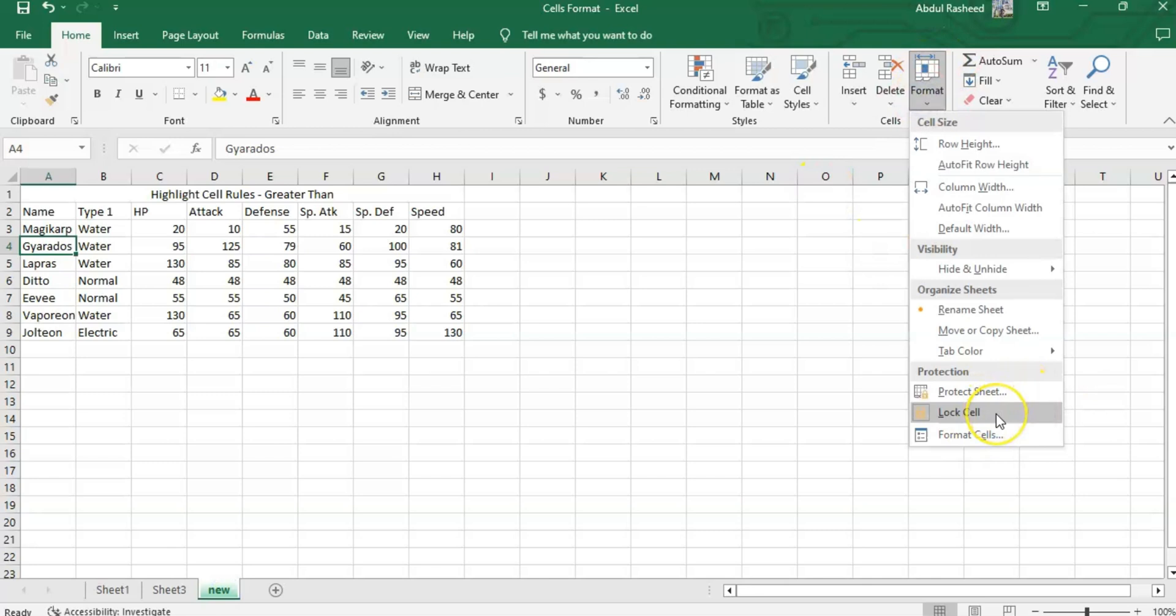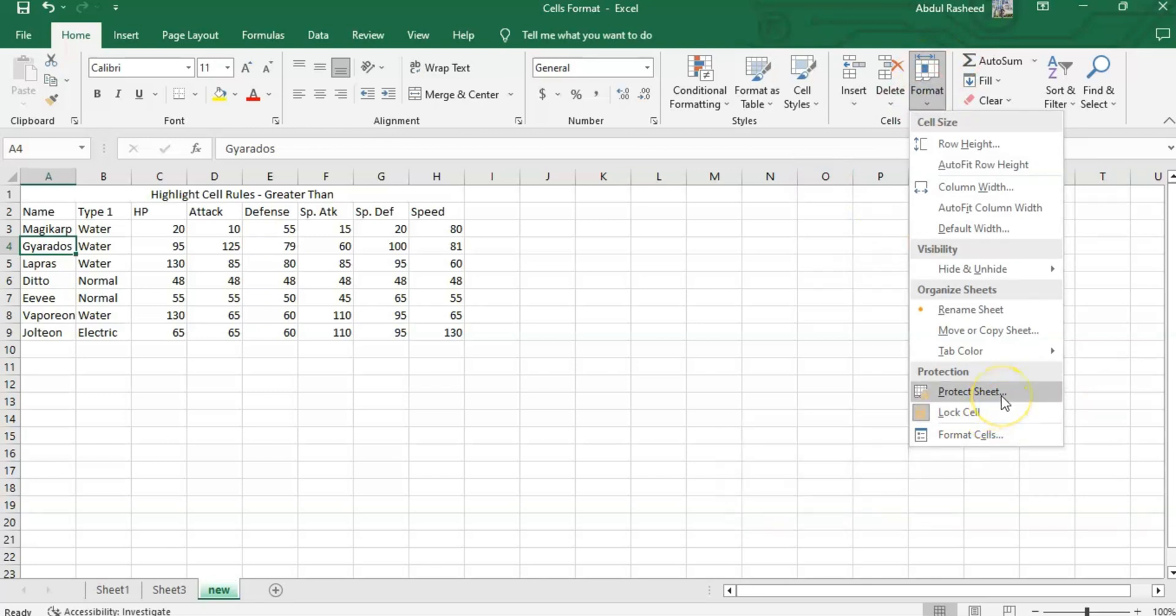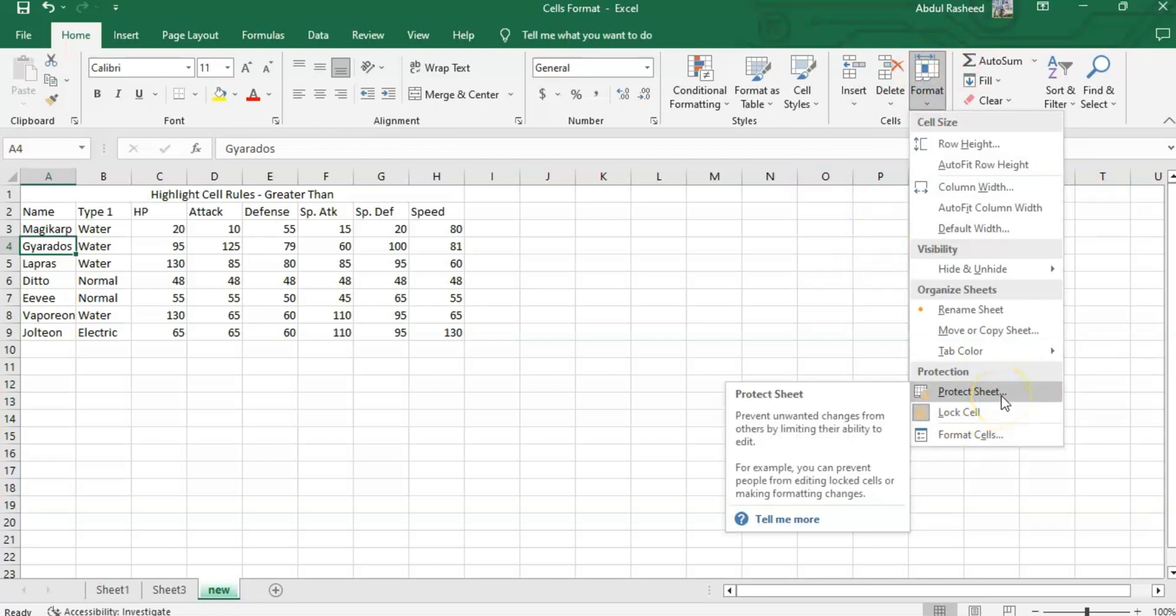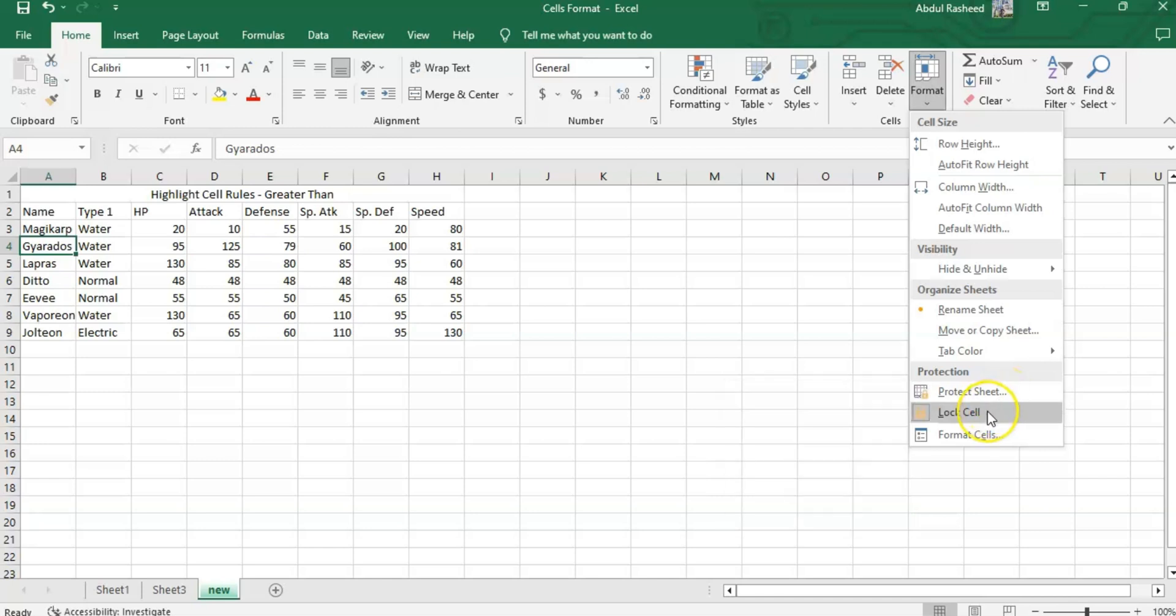These are the options which will be covered in the other tabs. Like, if I need to protect the sheet using a password, this can be done. If I need to lock a cell, it can be done from here.